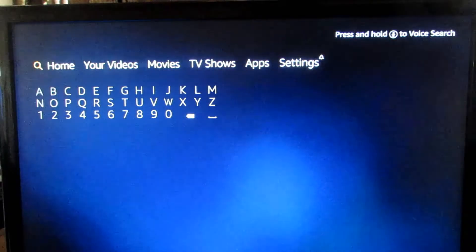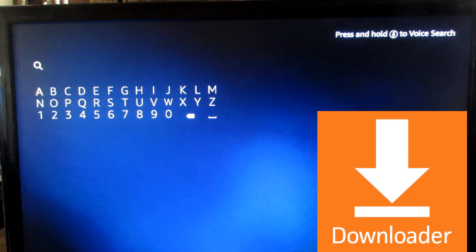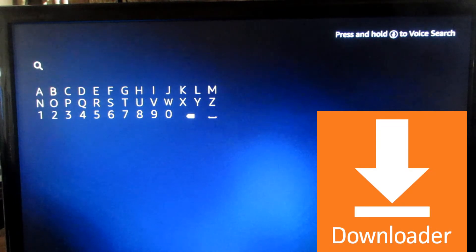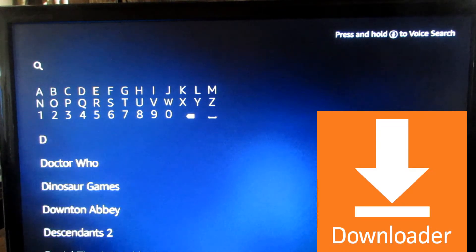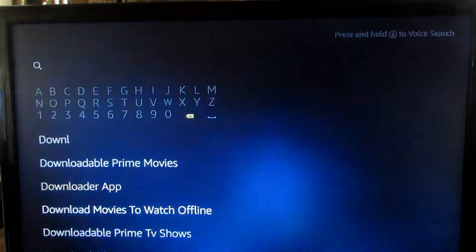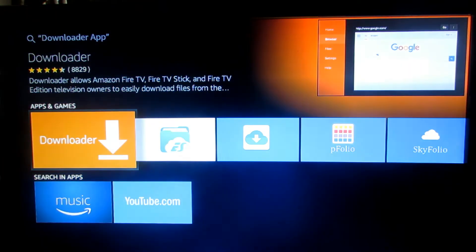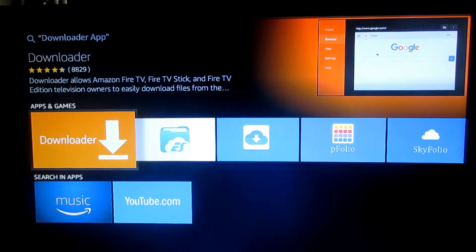After you do that, go back home and slide over to Search. You want to start searching for an app called Downloader. It shows up at the bottom — go down to it and click it. It's a bright orange app, just download it.